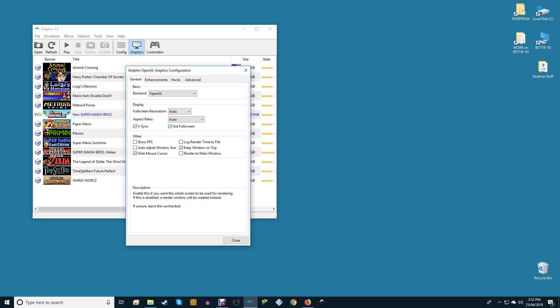V-Sync will reduce screen tearing at the cost of some performance. Enable if you can handle that; otherwise, leave it alone if it causes lag spikes when you play a game. Using Fullscreen will make your games automatically launch in fullscreen.